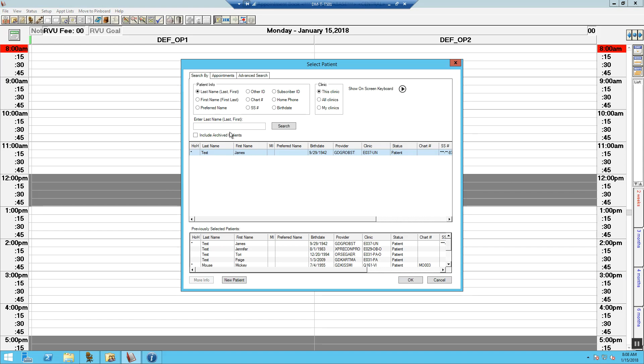Search for the patient in the system. Search by last name, birth date, or social.